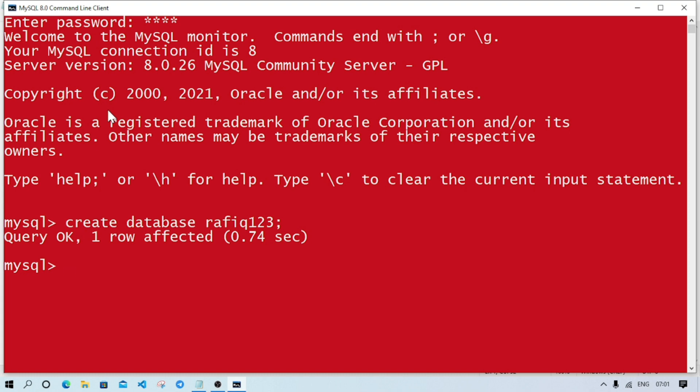Now write USE then the name of the database you have given. So my name was Rafiq123. USE Rafiq123. Database changed - that means this is my current database. Now inside this database we have to make this table.